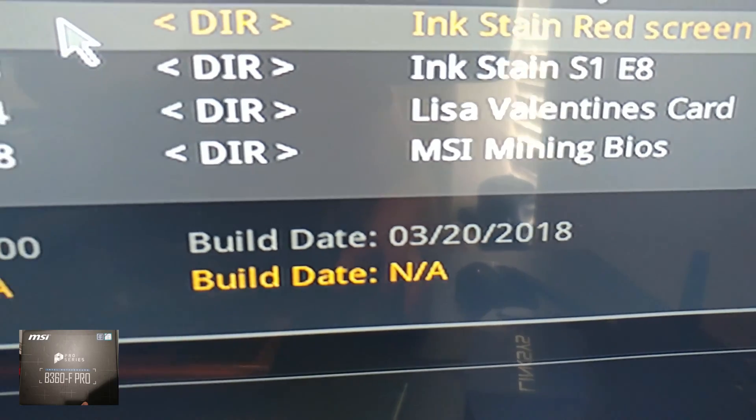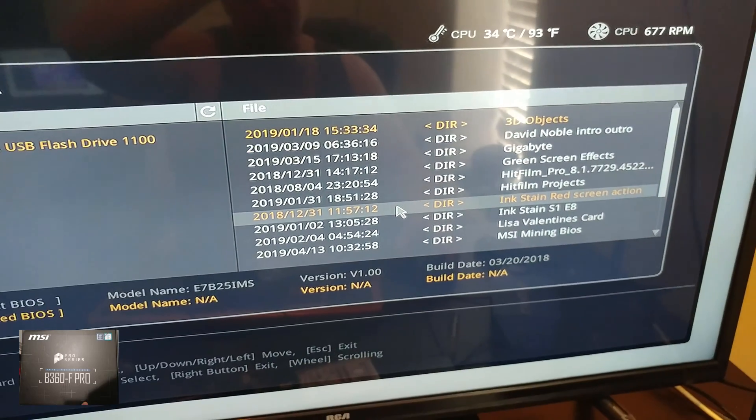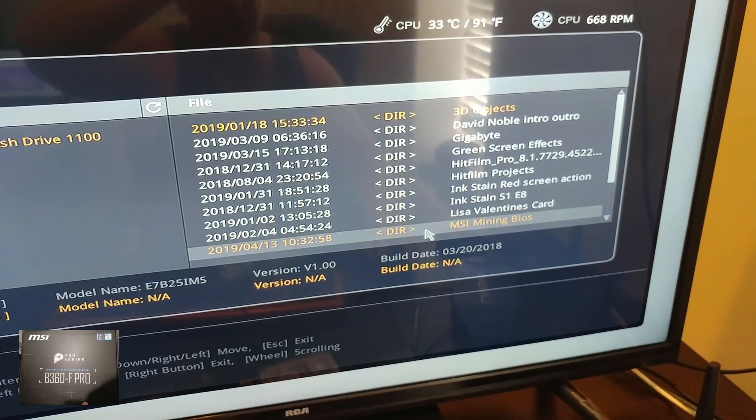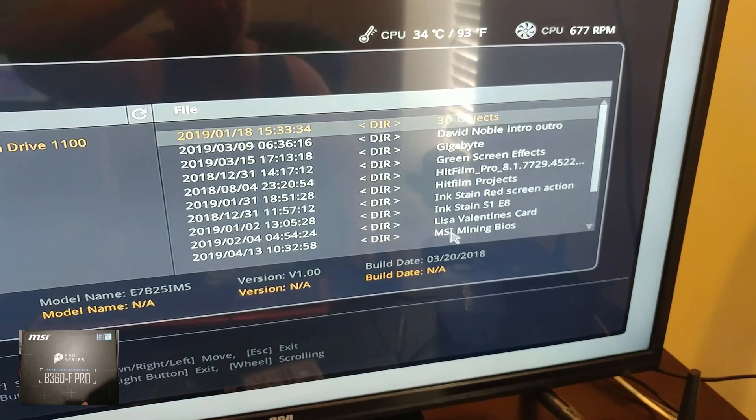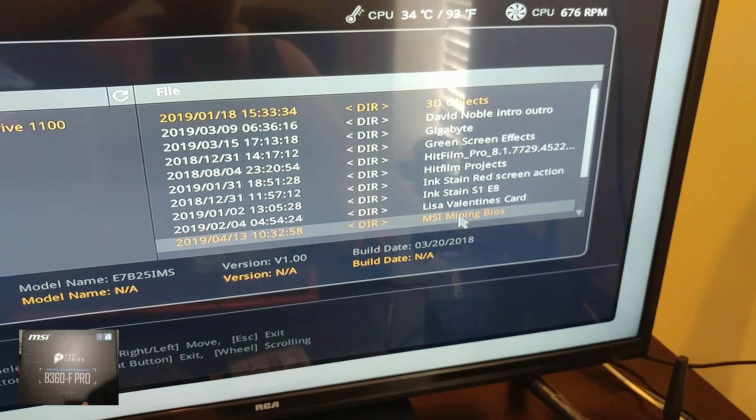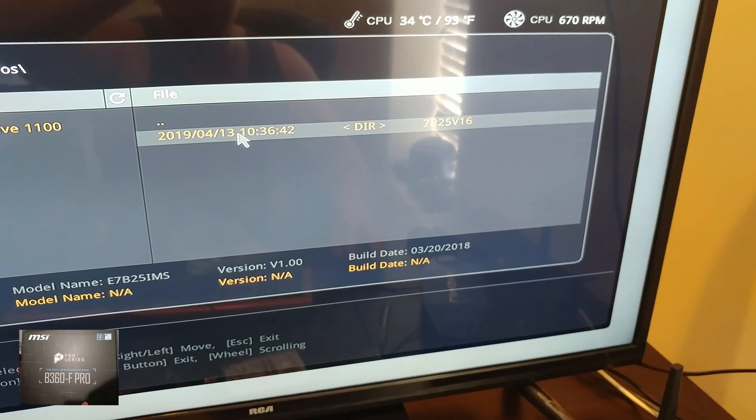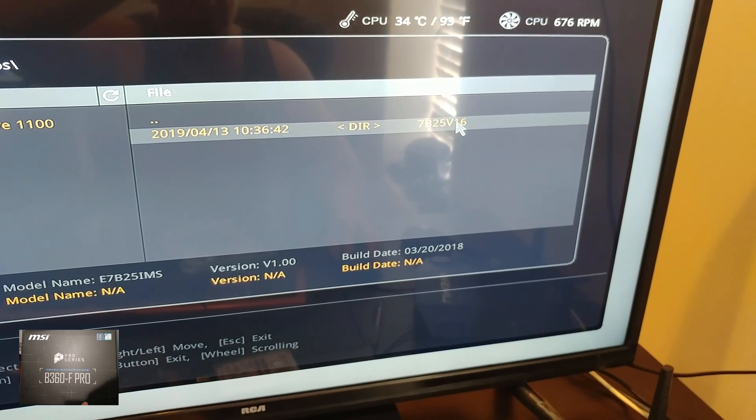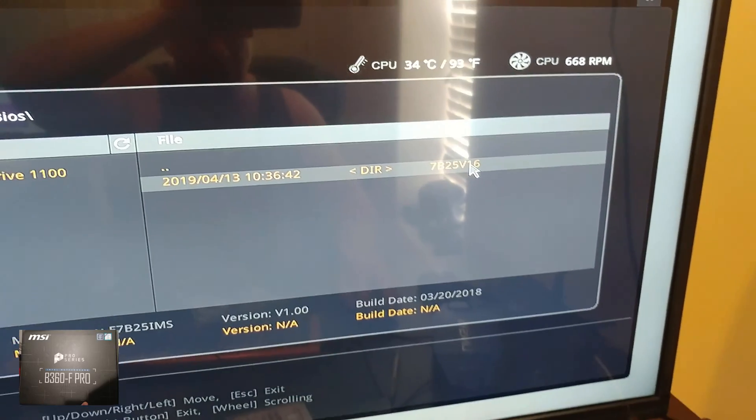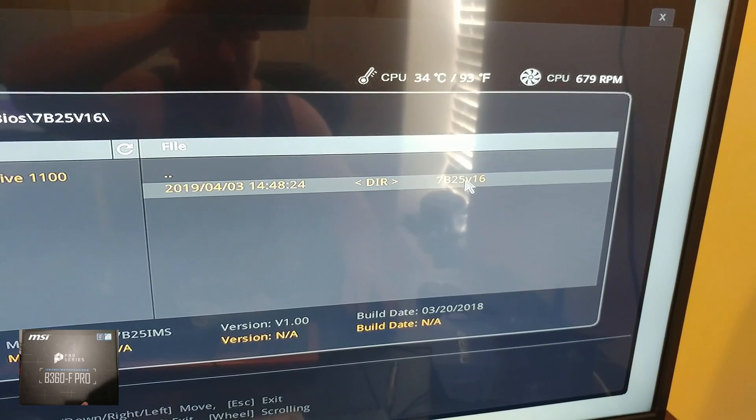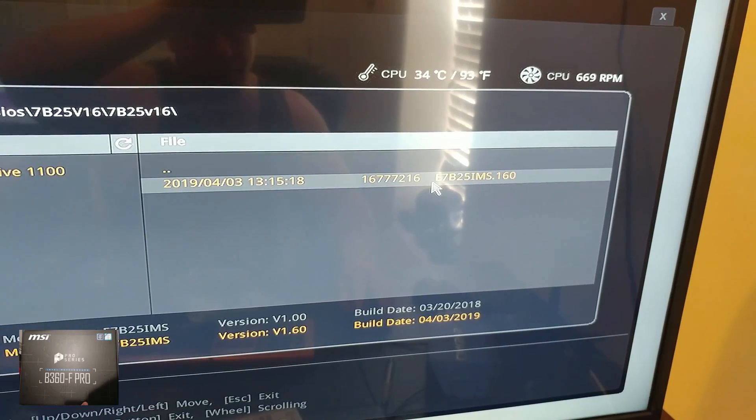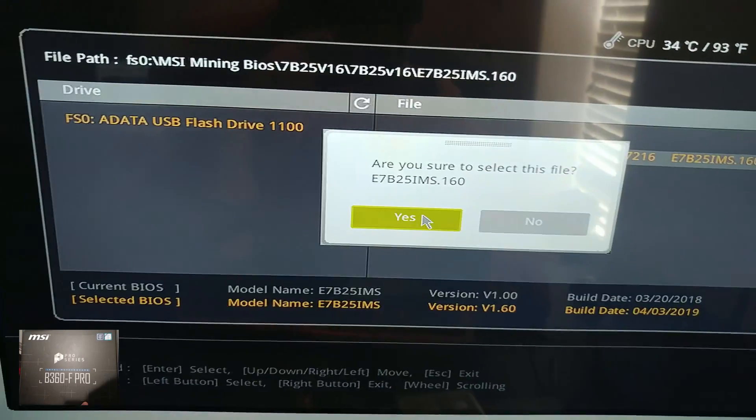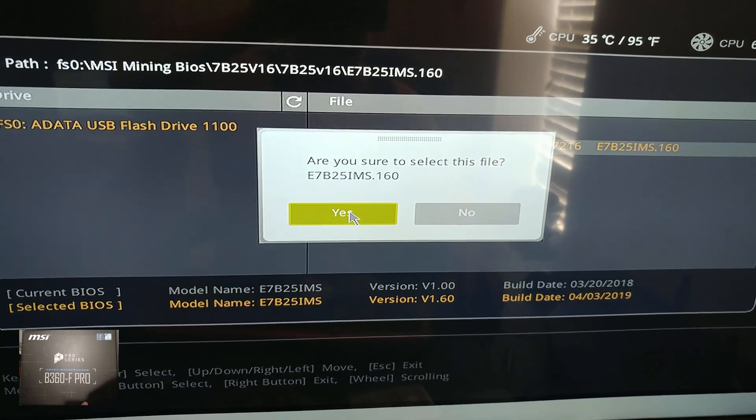You see how old that is? So that was at least four months before they did the 9th gen ones. And one more click to get into our directory. And there's our BIOS. Are you sure you want to select this file? Hell yeah. Let's do it.